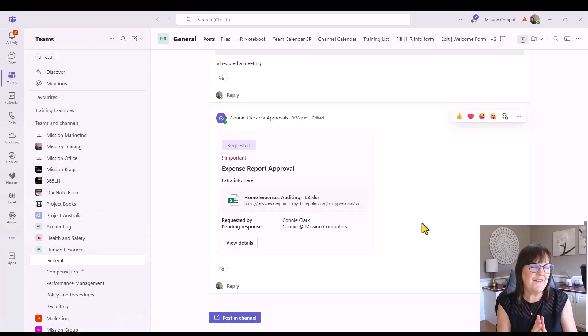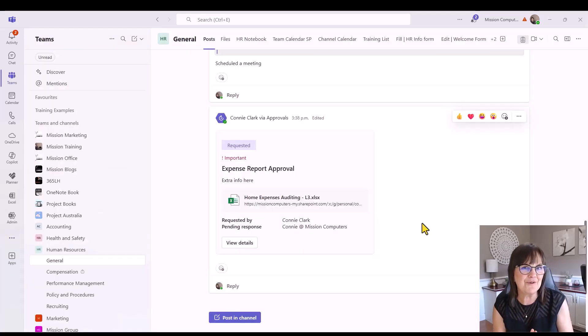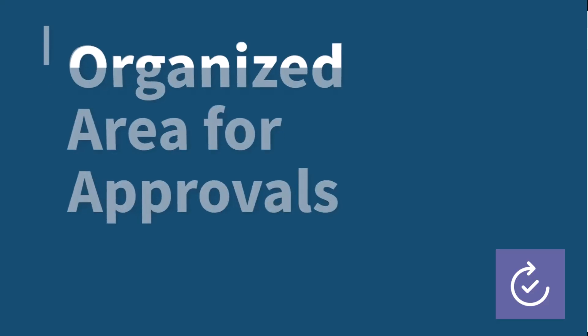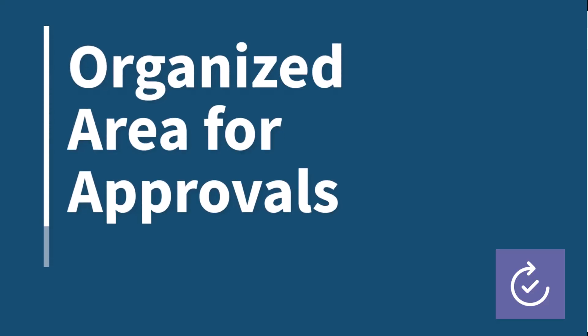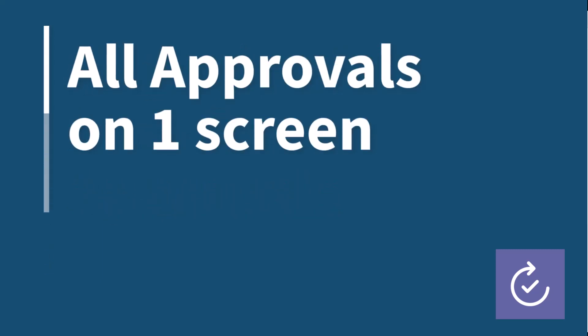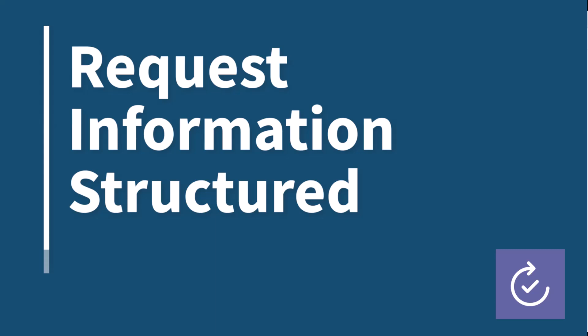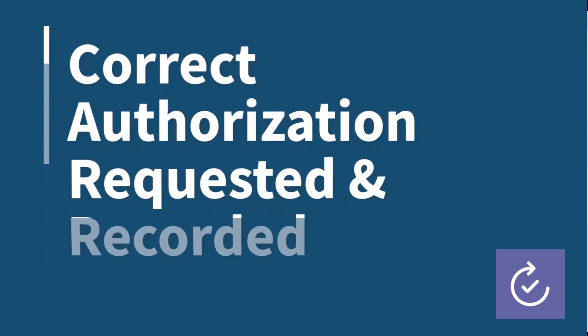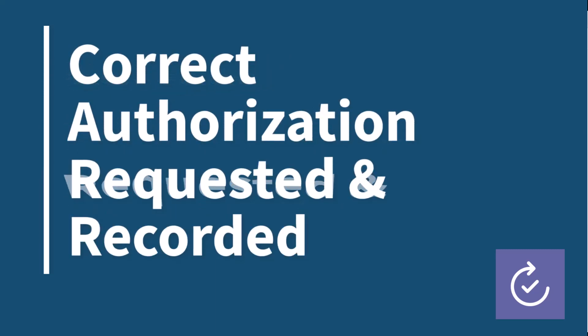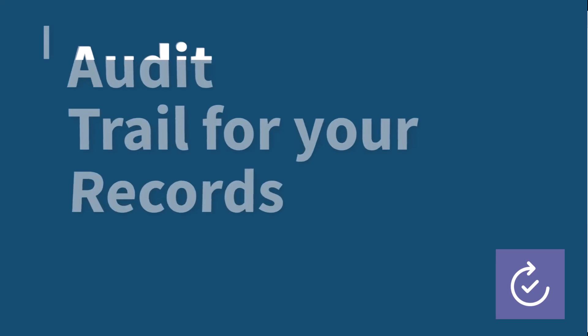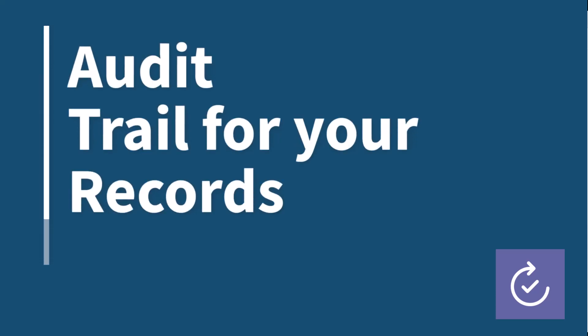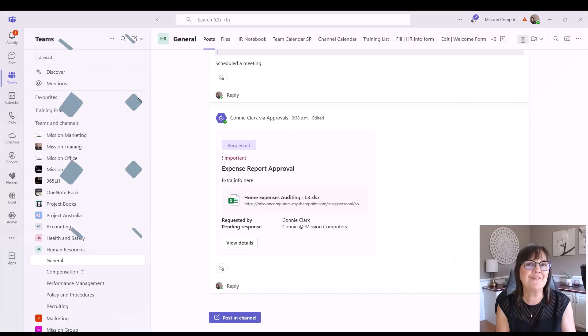Okay, so the advantages of the approvals app is that just the organization of being able to see it in your post area, being able to see all the approvals from one screen as well, and getting those notifications, getting it a bit more straightforward and structured so you have the right information that you're requesting and the right authorization from that approver. This also could help with having that audit trail that you might need for your records or for compliance.